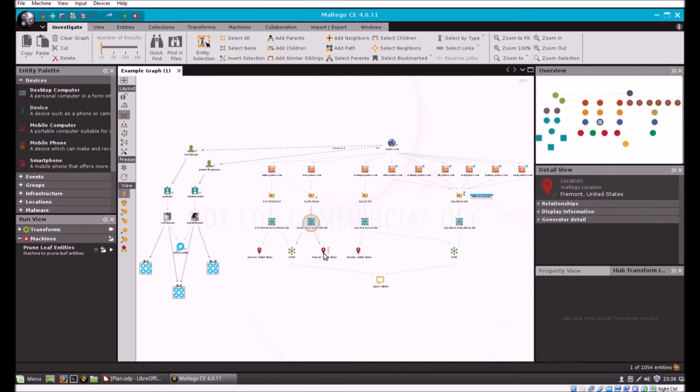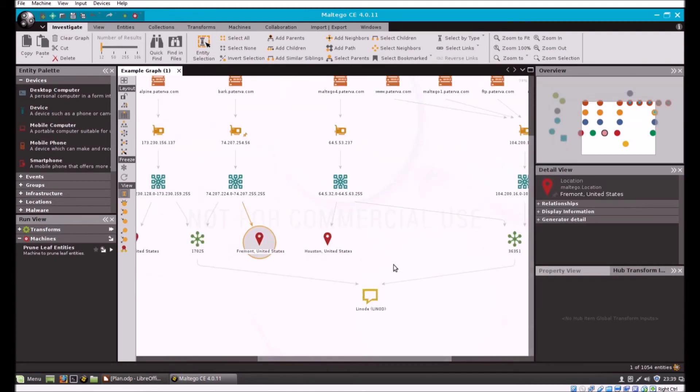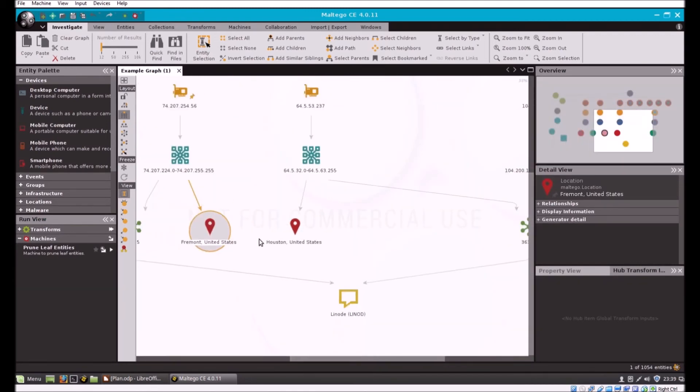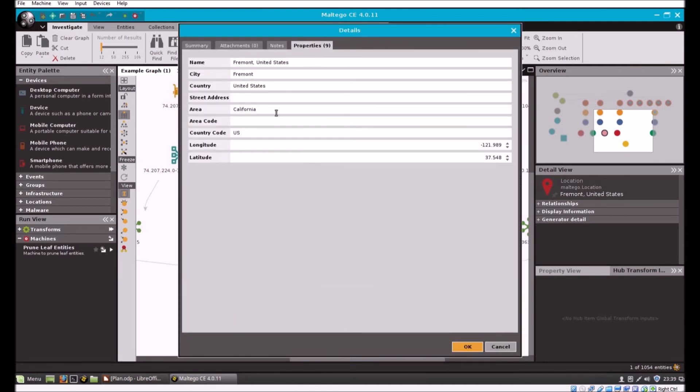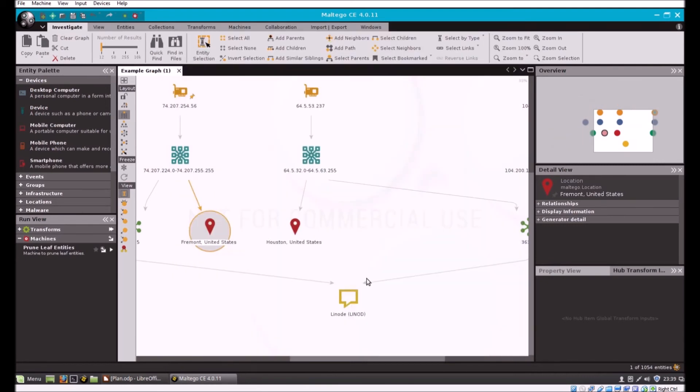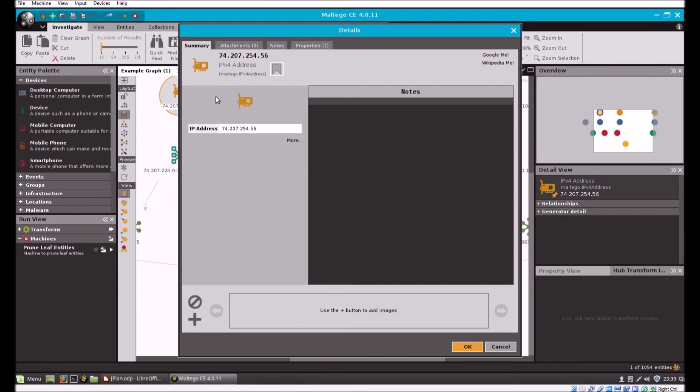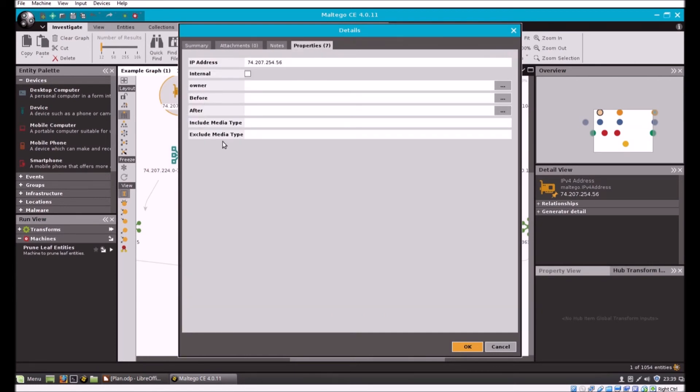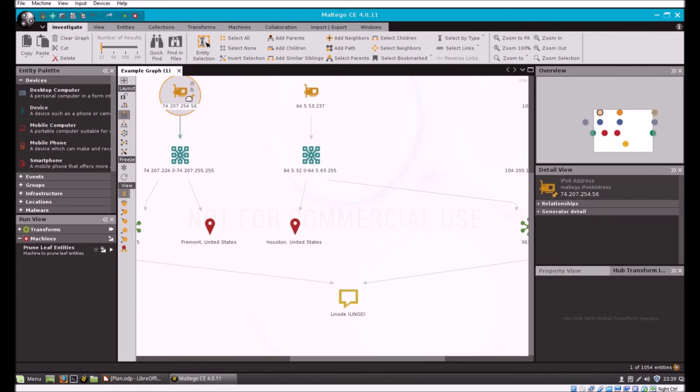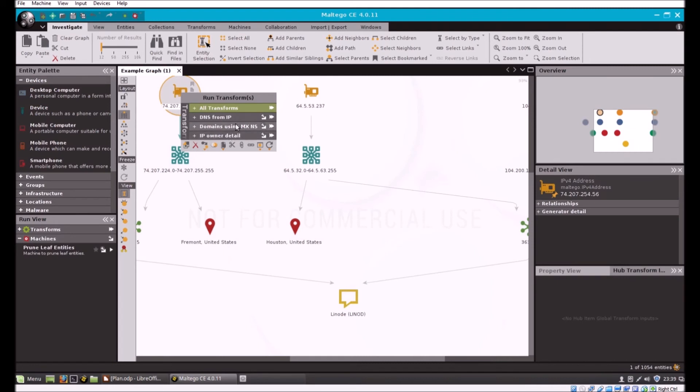Against different entities I can run scripts, these scripts are called transforms. Let's look at the properties of this location. If I double click it I've got name, city, country, street address, area code, etc. These are different than the properties of this entity which is an IPv4 address, as you can see that's very different. Also if I right click an entity I've got transforms I can run. These are transforms attached to the IPv4.